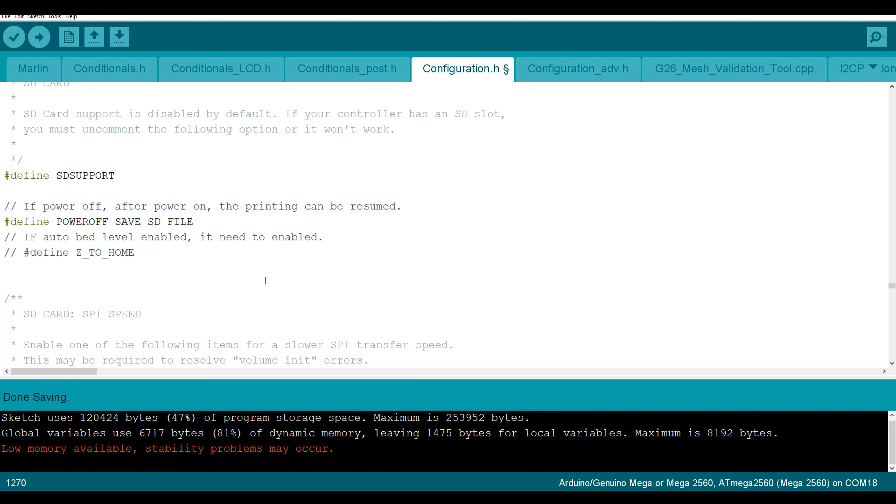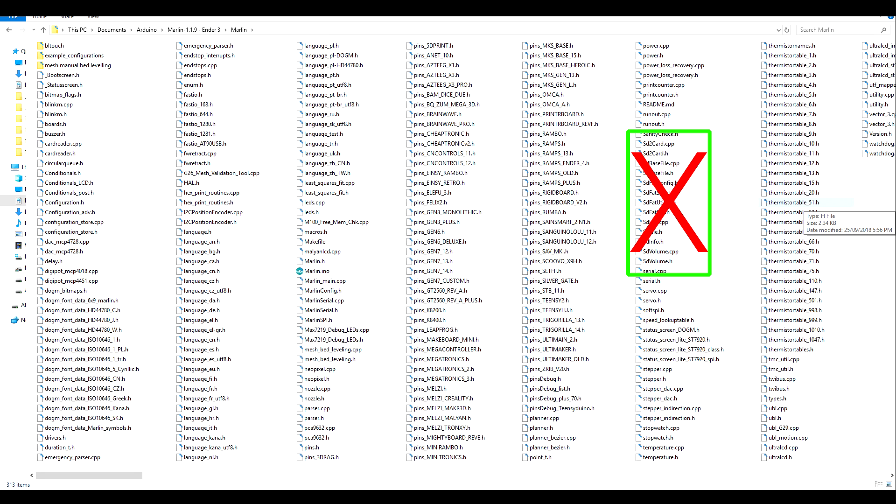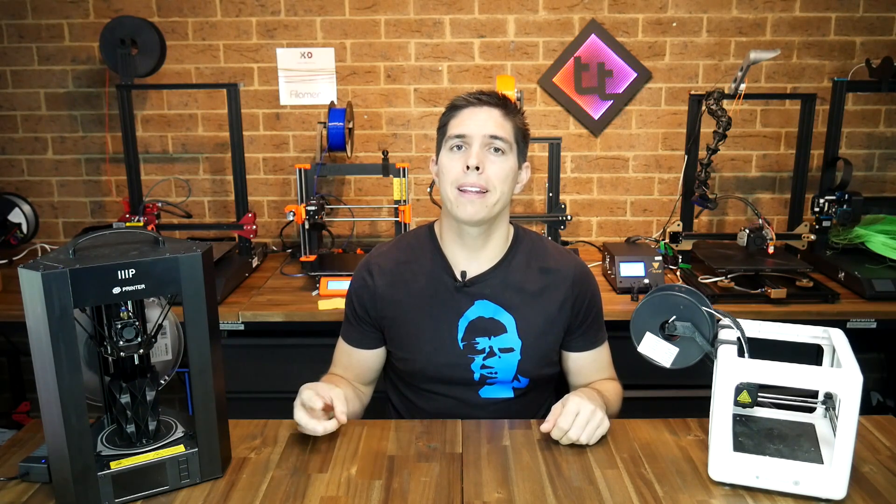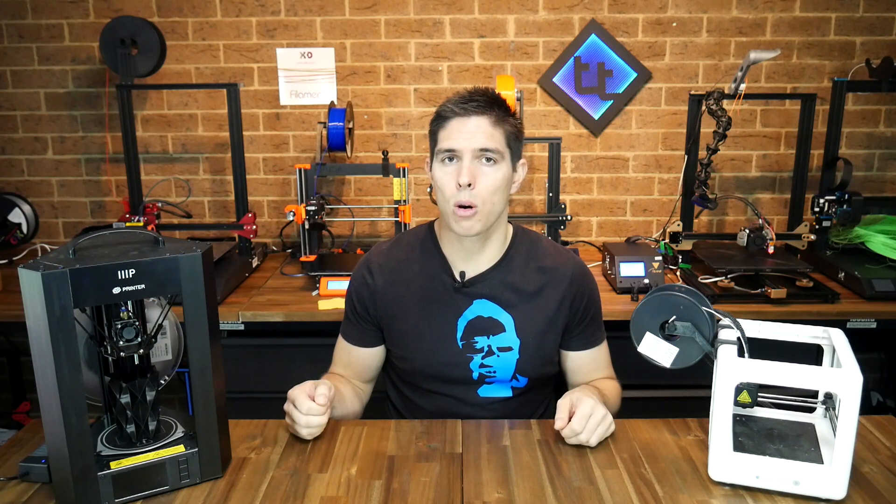Conversely, if we comment out defined SD card support, any files and references that relate to SD card printing will be left out, and the size of the compiled firmware will get smaller. This same system works exactly the same way for things like EEPROM, auto bed leveling, M600 filament change, filament runout detection, and various LCD options.